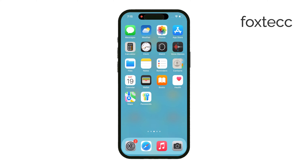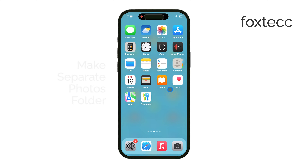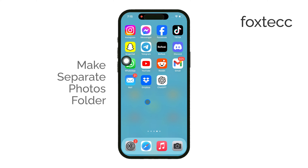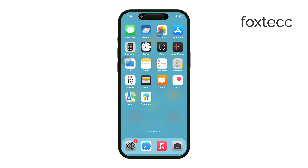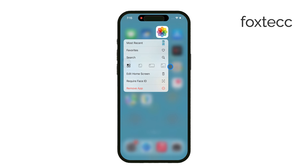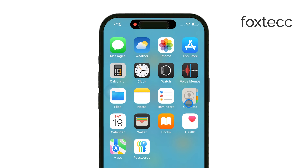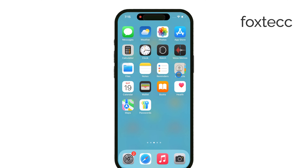Hey everyone, it's Ryan from Foxtech, and today I'm going to show you how to make separate photo folders on your iPhone. Whether you want to organize your photos by event, by subject, or just keep things tidy, I'll explain how you can create both albums and folders to better manage your pictures. Let's get started.